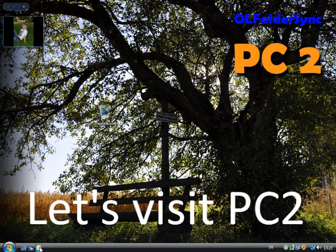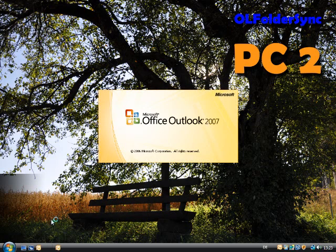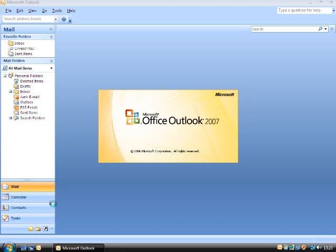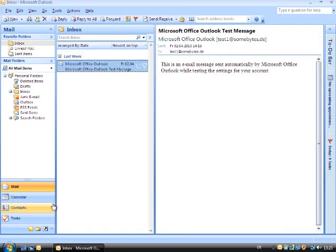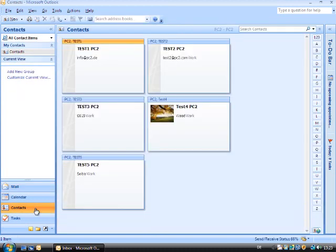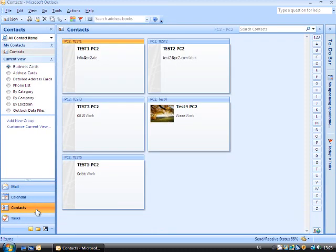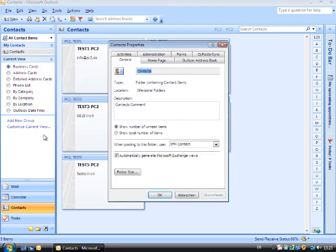Let us see how it works on the computer. It is of course necessary that the add-in has been installed. Please start Outlook after the installation is complete. Now right-click with the mouse on the respective folder as shown. Choose the default contact folder and choose Properties OLFolderSync.